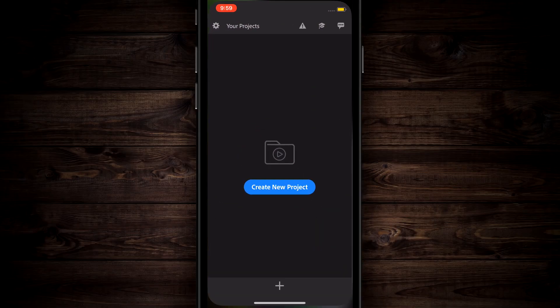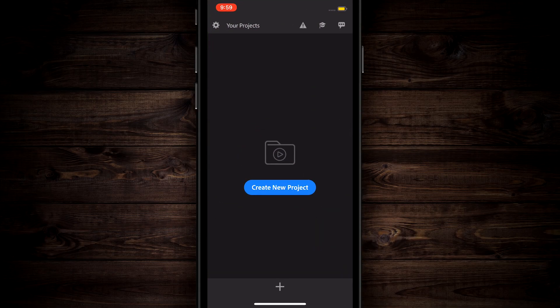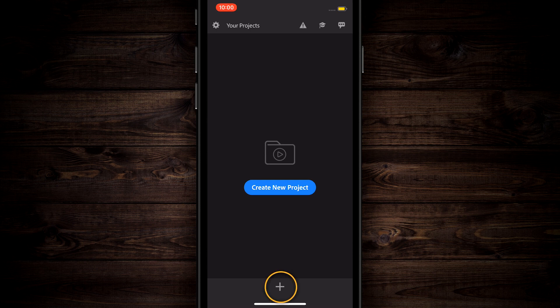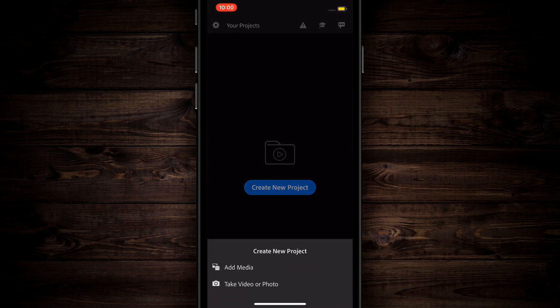When you first open up Rush, it's going to prompt you to go through a tutorial. Go ahead and do that. The first thing I want to show you is if you go down to the plus icon on the very bottom and tap on that, you're going to see an option to add media or take video or photo. Yes, this app has a camera inside of it and it's actually pretty good.